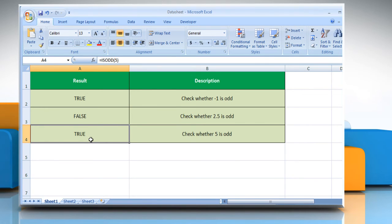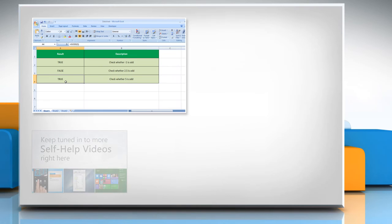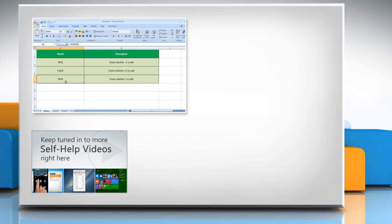Wasn't that easy? Have a nice day. For more details, click on the i icon on the top right of the video. Check out our iYogi channel for self-help videos on Windows, Mac, Smartphones, security, social media, and much more.